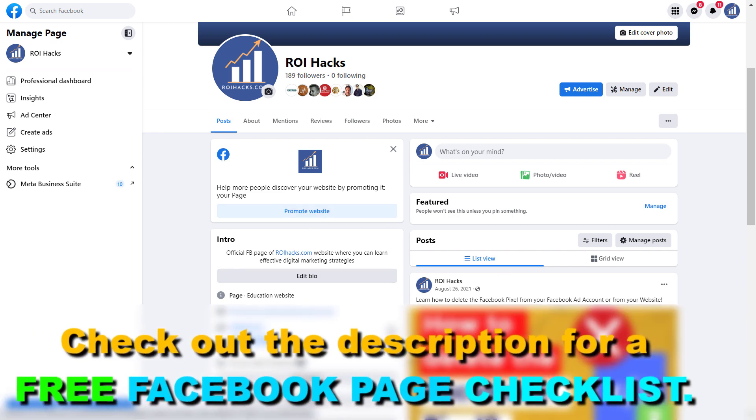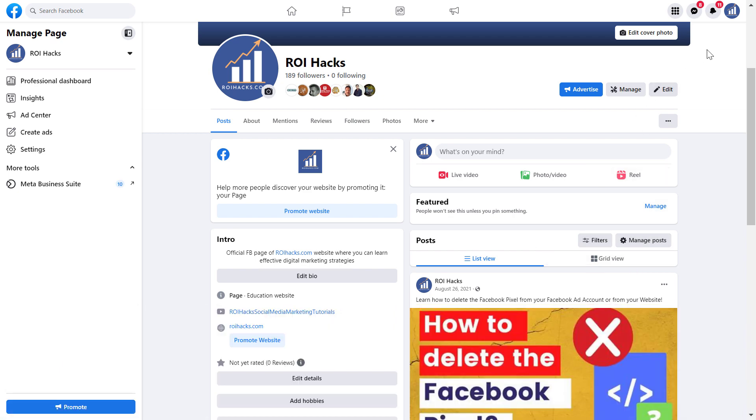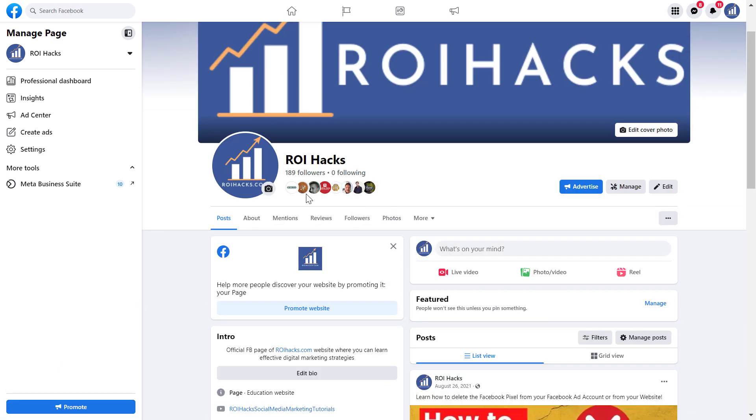You can either open up Meta Business Suite directly, or you can also open up your Facebook page and make sure you switched into the Facebook page. If you are using the new Facebook page experience, then you can either click on the messenger button here.